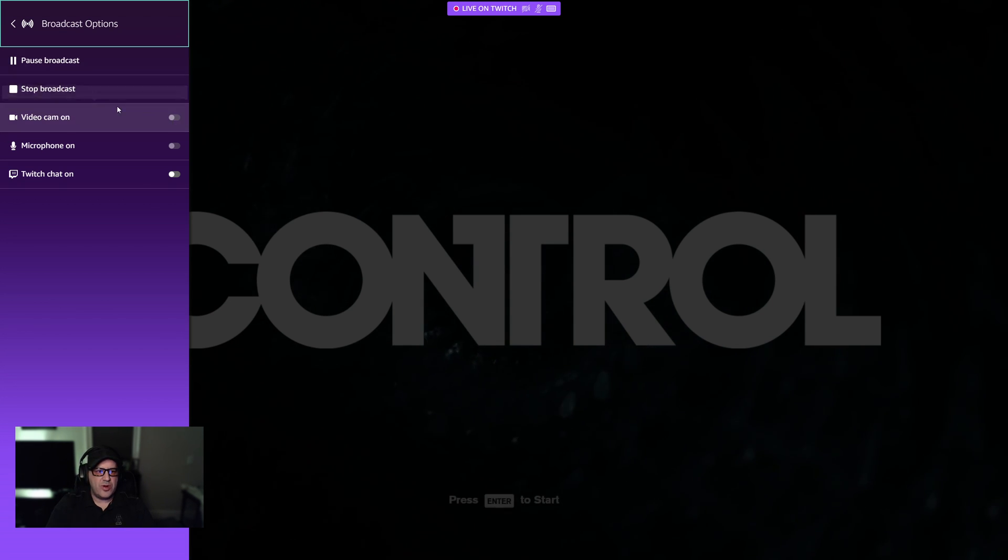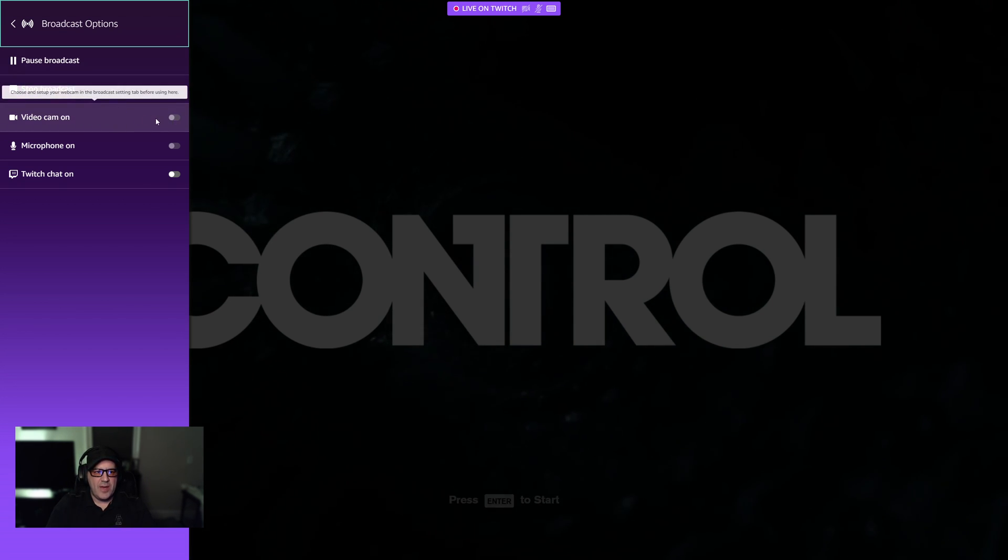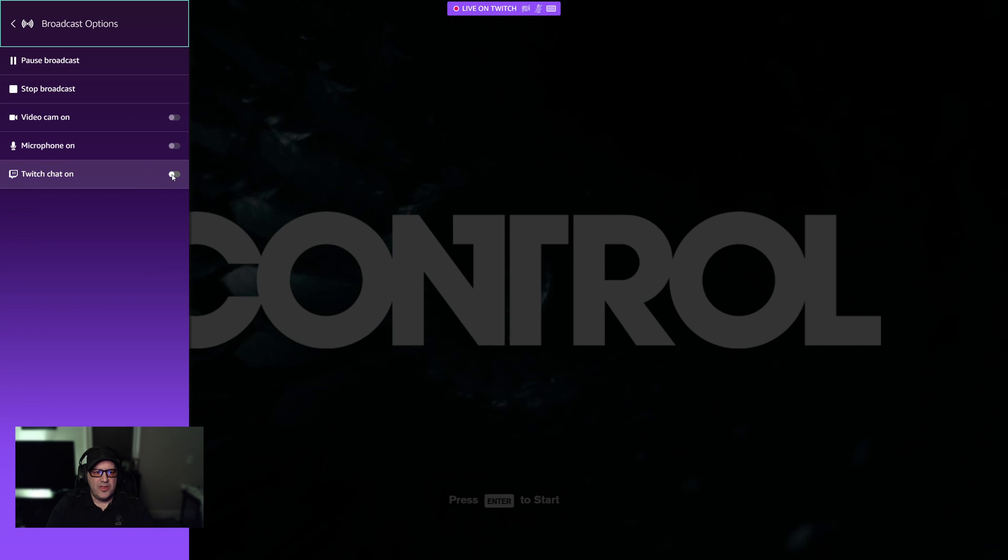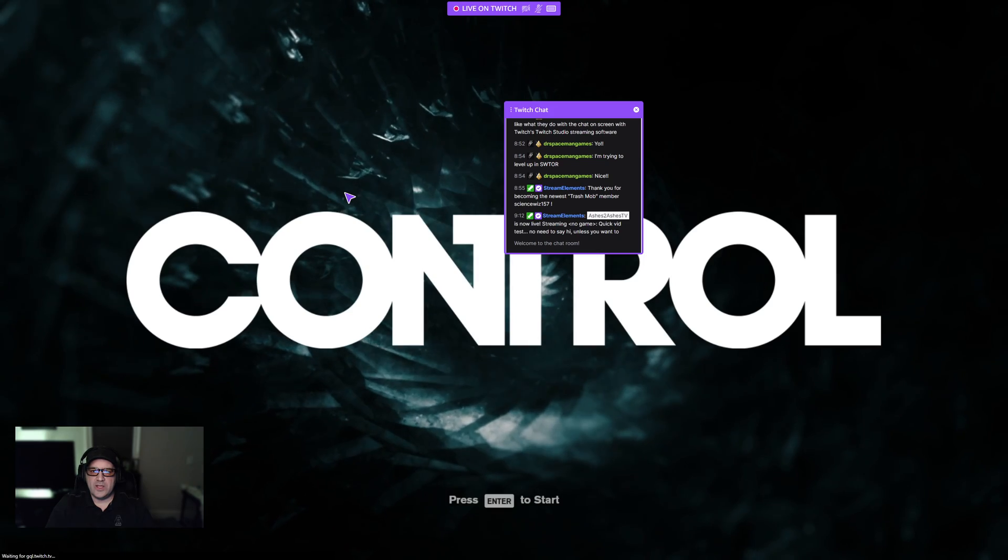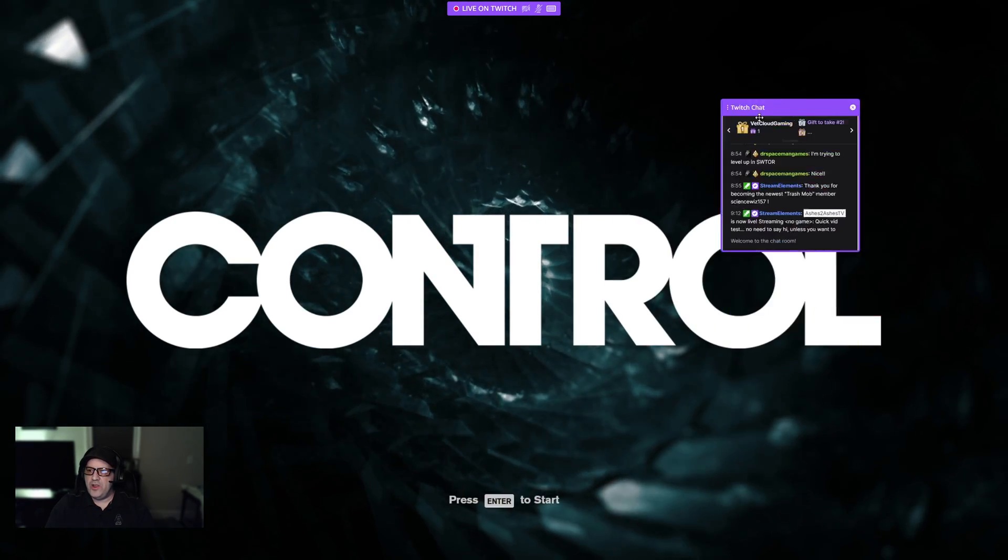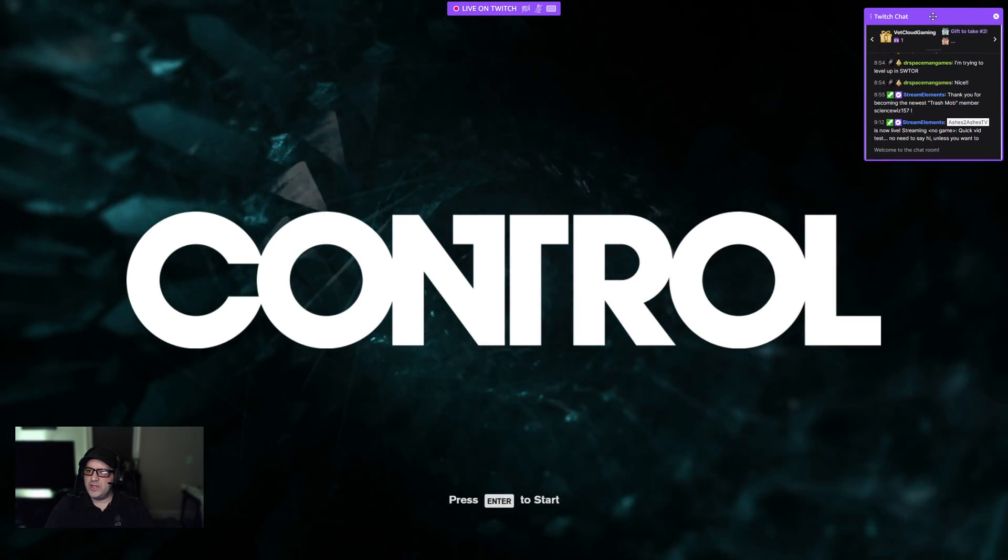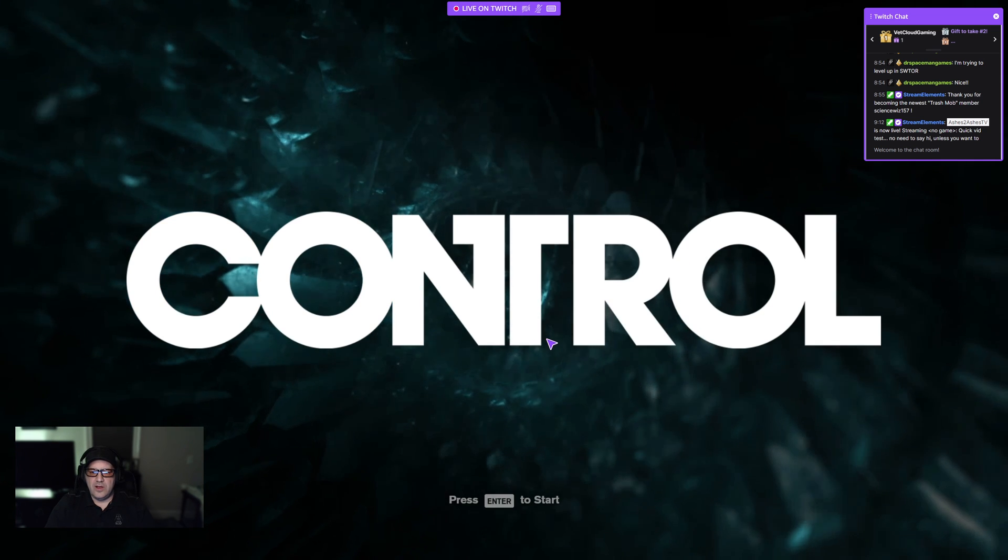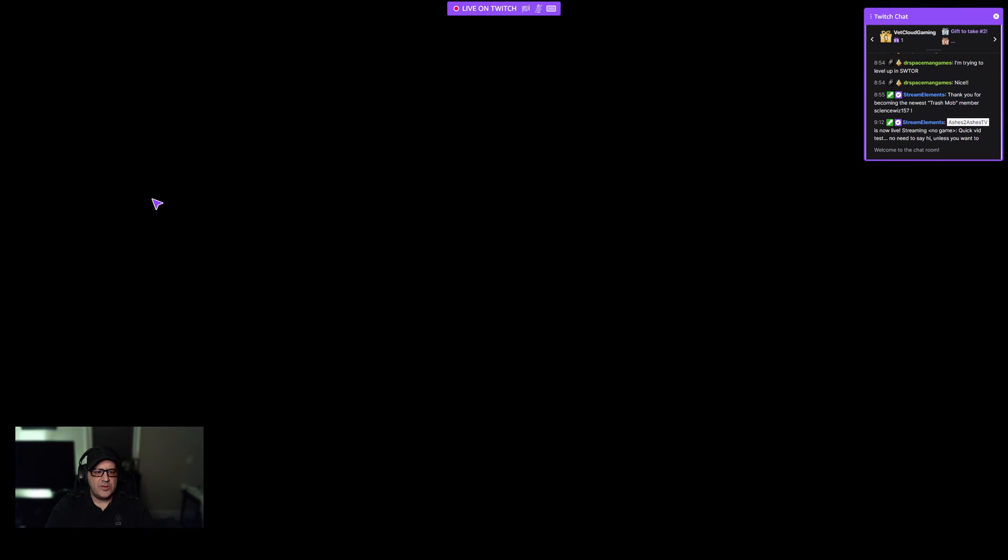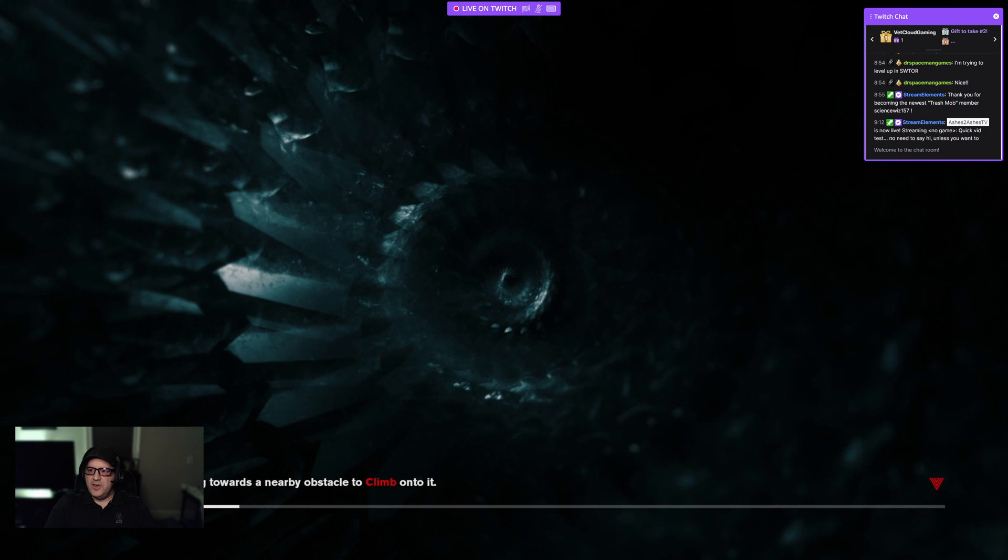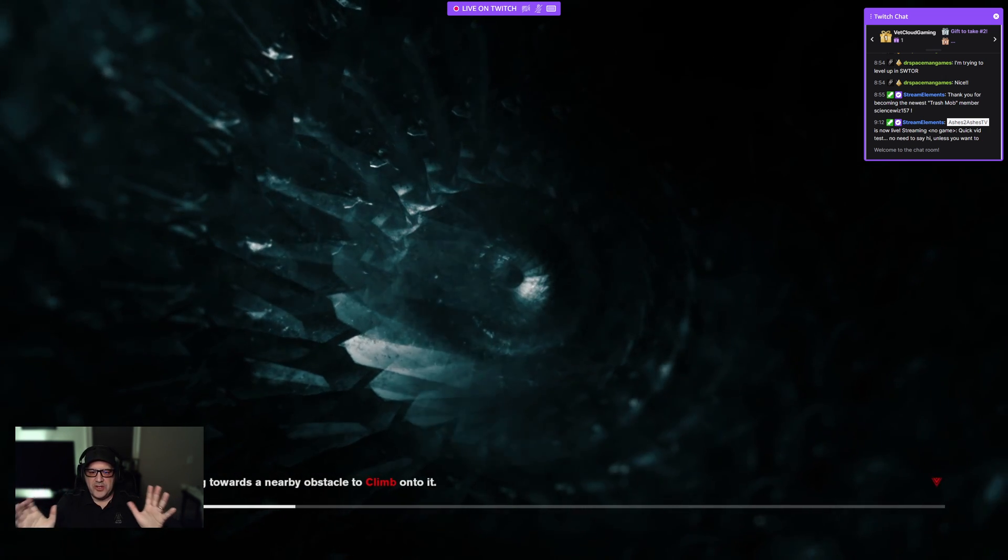And then Twitch chat overlay, on. BAM, look at that. Now we can move it anywhere on the screen, so we'll put it like over here, and then we can just start playing the game. So we'll continue the game.